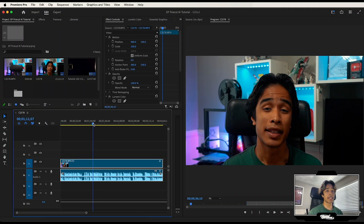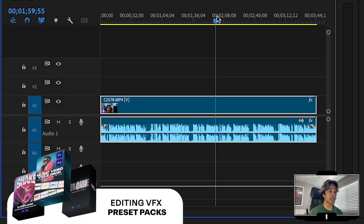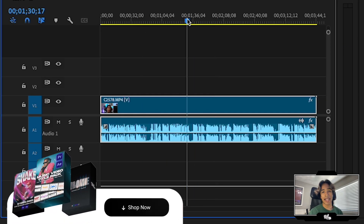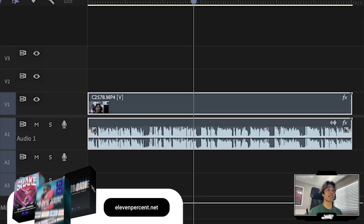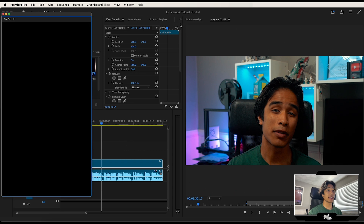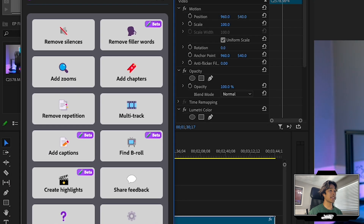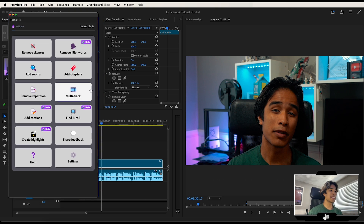I have a video clip right here of the intro, and you can see I repeat myself a lot of times, I make a lot of mistakes. There's a lot of pauses in here, and it's just going to take like an hour or two to go in and edit all of these out manually. With Firecut AI, go to Window, hit Extensions, and click on Firecut AI. Now you have this insane-looking plugin with a bunch of crazy options. They just updated it, so I'm going to be showing you some of the new updates as well.